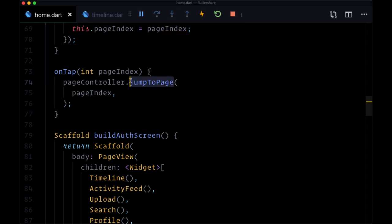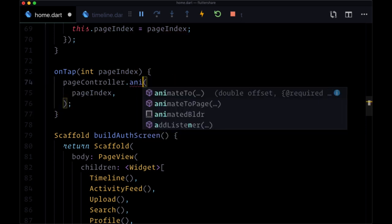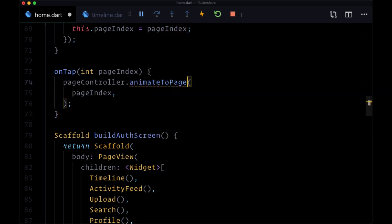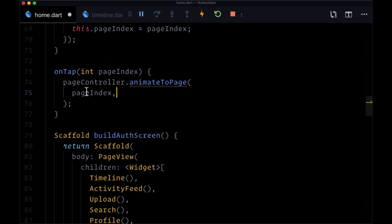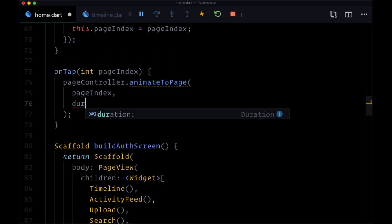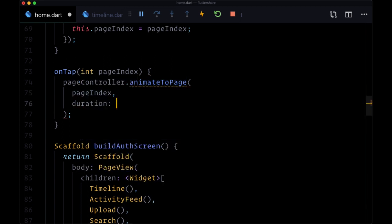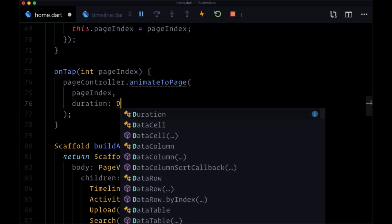we can instead use animateToPage, just a different method, and it takes a couple more parameters. It takes a duration parameter, meaning how long the duration of our animation should be. This is a named parameter called duration, and to set a duration,